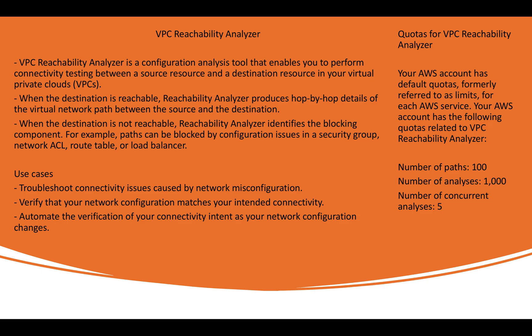When destination is reachable, analyzer produces hop to hop detail of your virtual network path between source and destination. It will give you each and every detail like from which security group, which network ACL, what is the route table that you have configured between your source and destination.